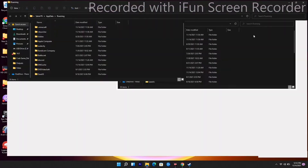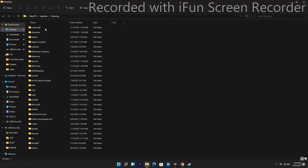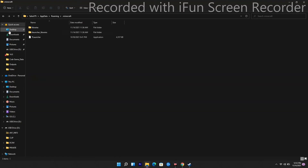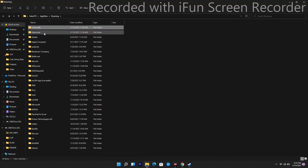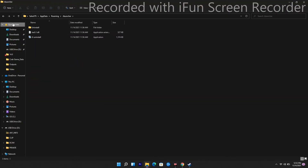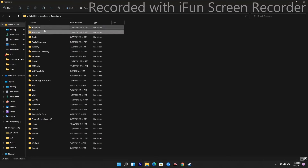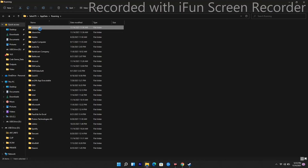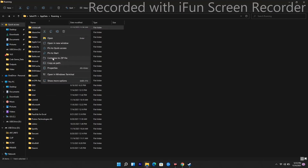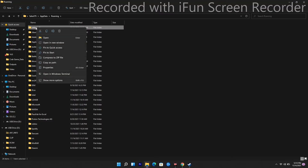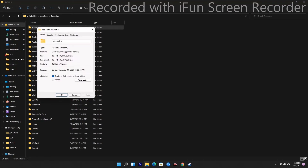Once you click OK, that will take you to the AppData folder. As you can see, here we have the Minecraft folders. In most cases, the folder will be named .minecraft. What you have to do is rename it — just change the particular name.